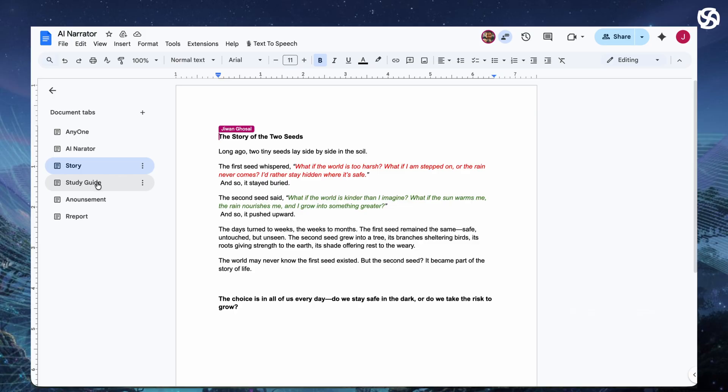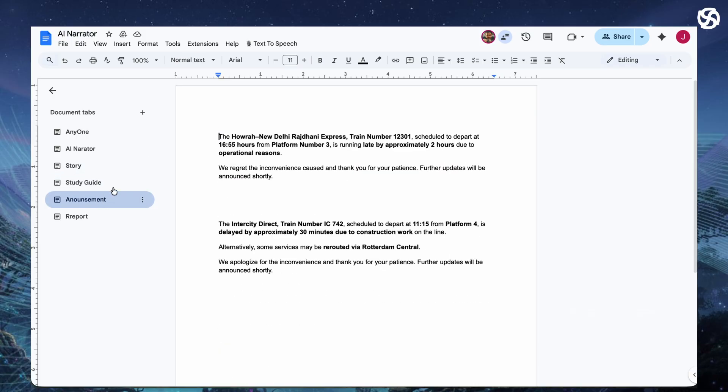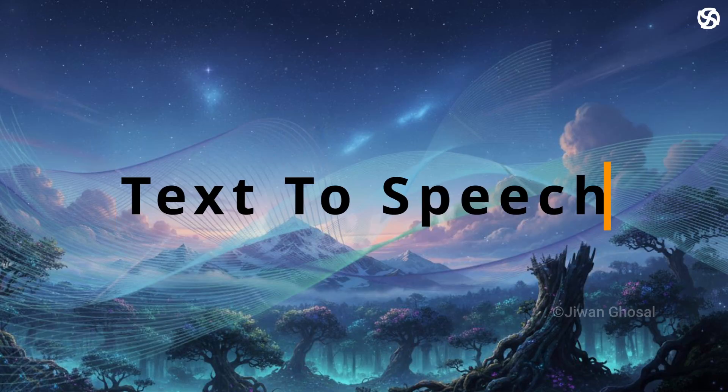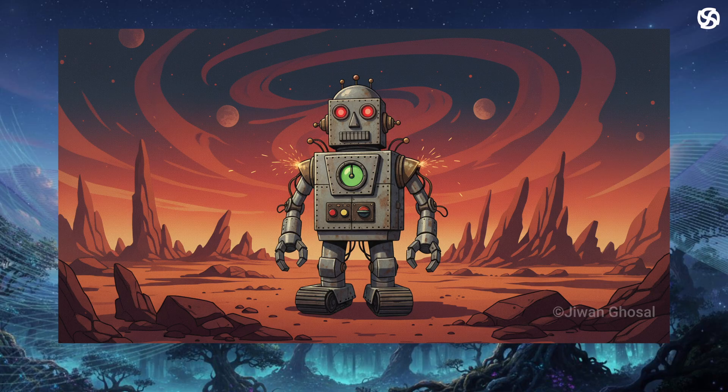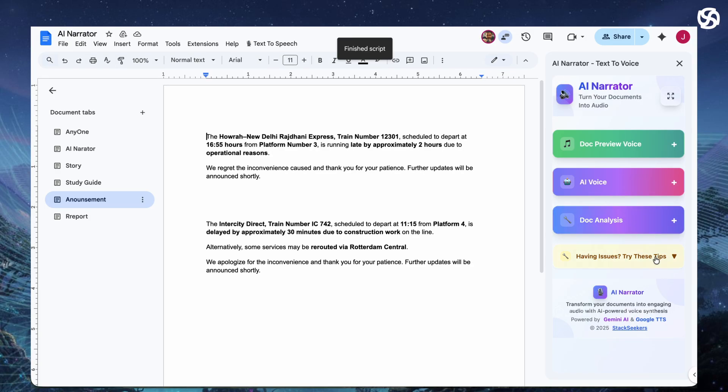The story of the two seeds. Your voice isn't that great and regular text to speech sounds like a robot from an old movie. That's exactly what AI narrator solves.